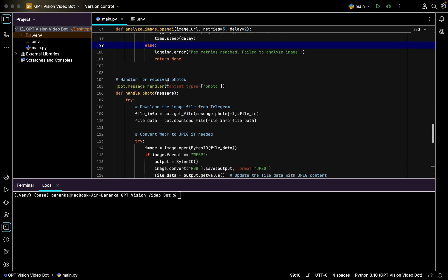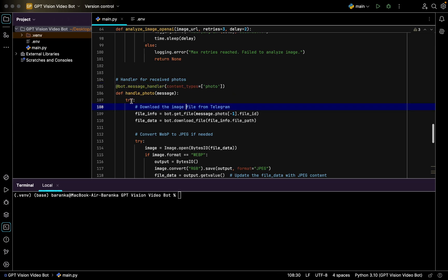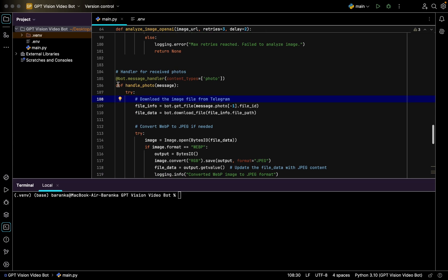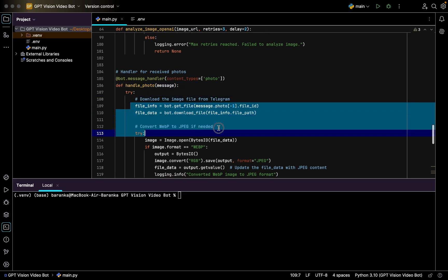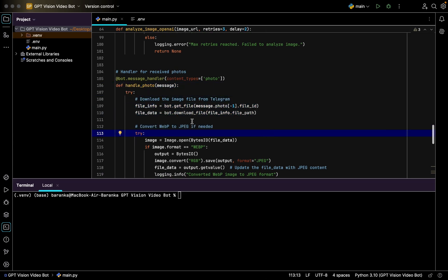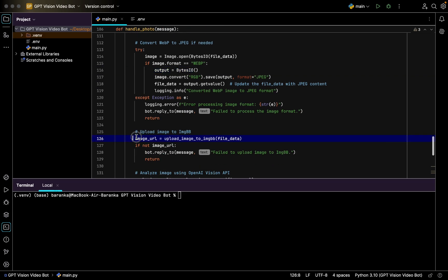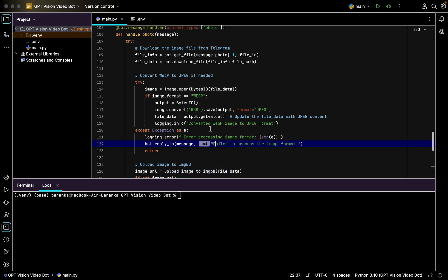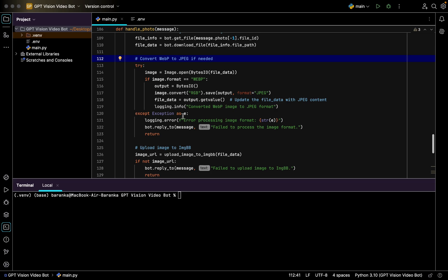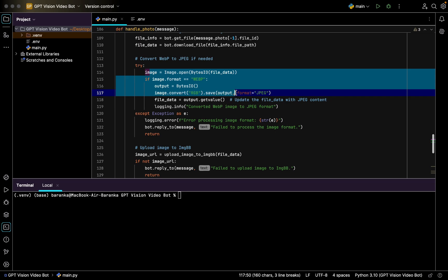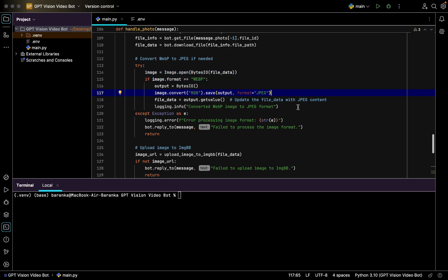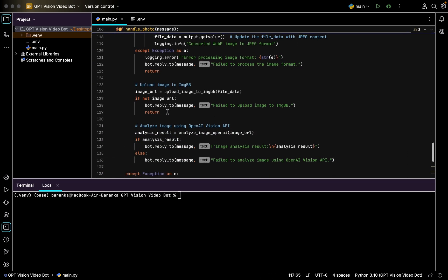After that we have a function to content types photo. So this handler of the bot looks for images, and if a new image is sent to the chat with the bot by the user, bot processes it using this subroutine. We have file info, file data extracted from Telegram, then we have uploading of the image onto the hosting website to get the URL. Before, bot checks if the image is in JPEG format or not, or for instance in PNG, and if it is in WebP format it converts it to JPEG because ChatGPT cannot really see the WebP format.